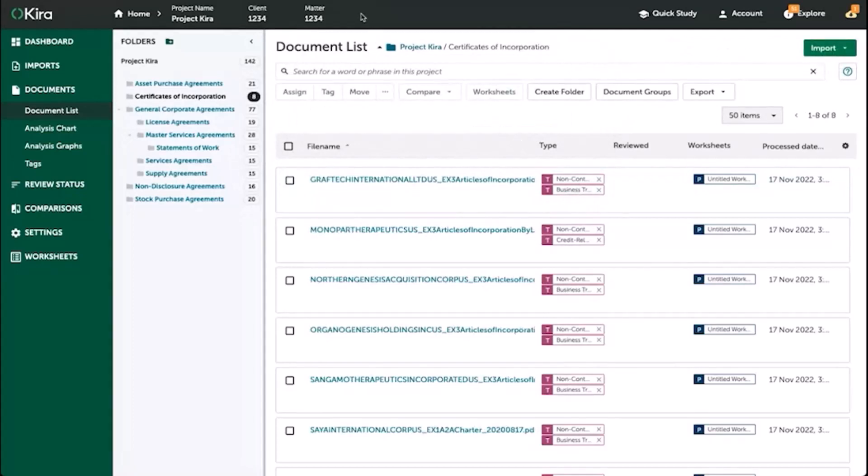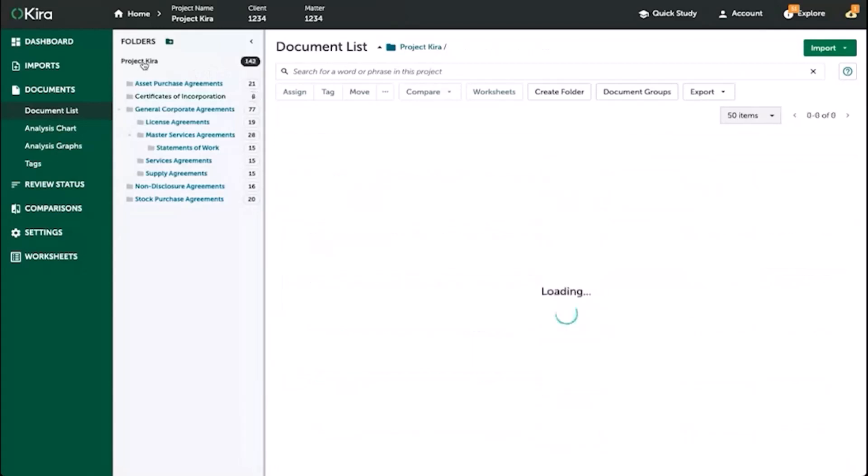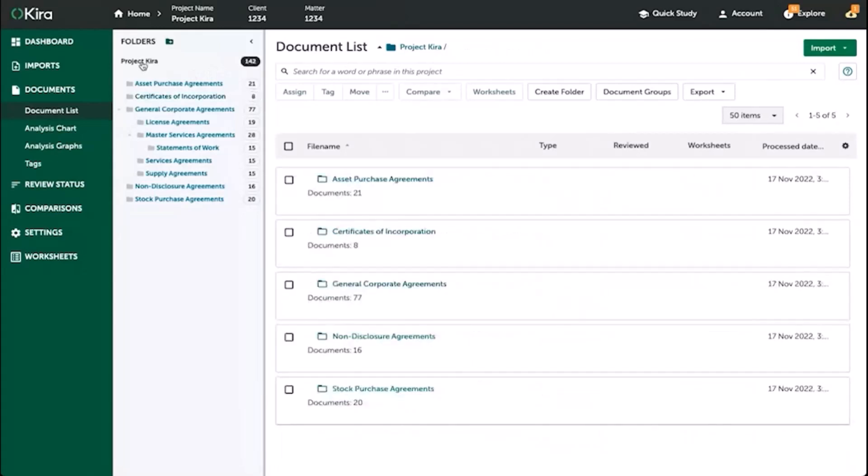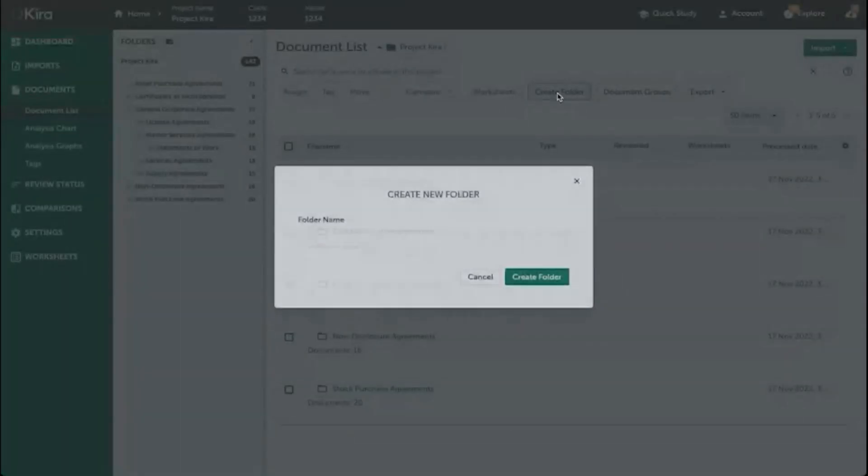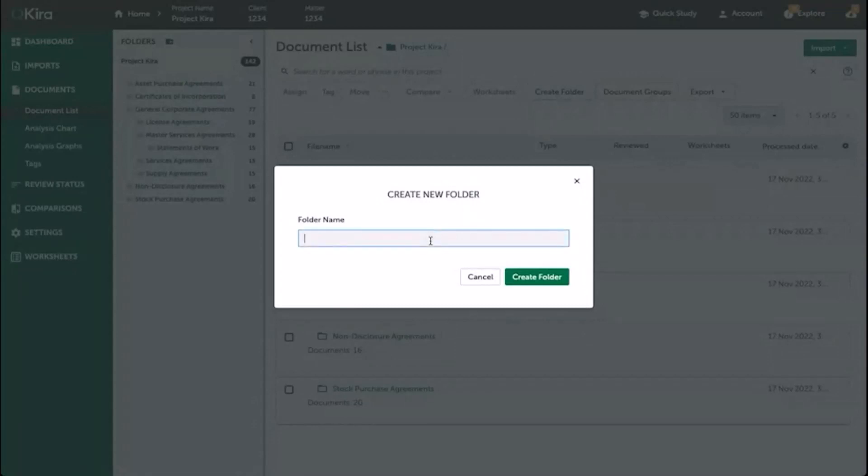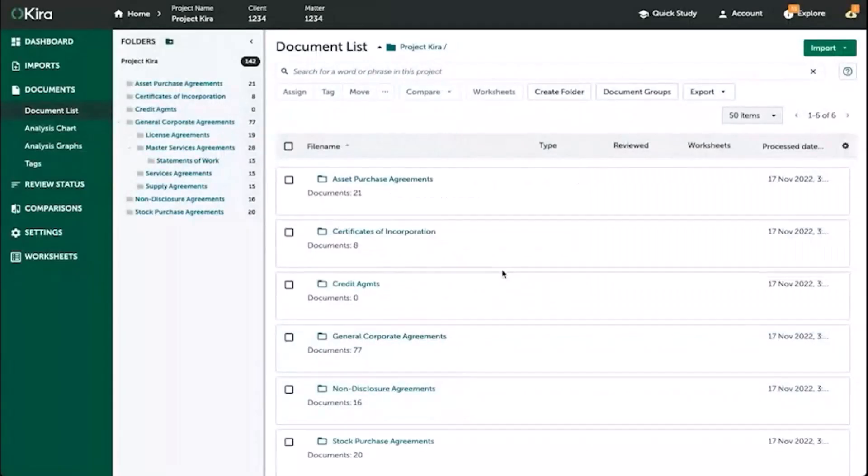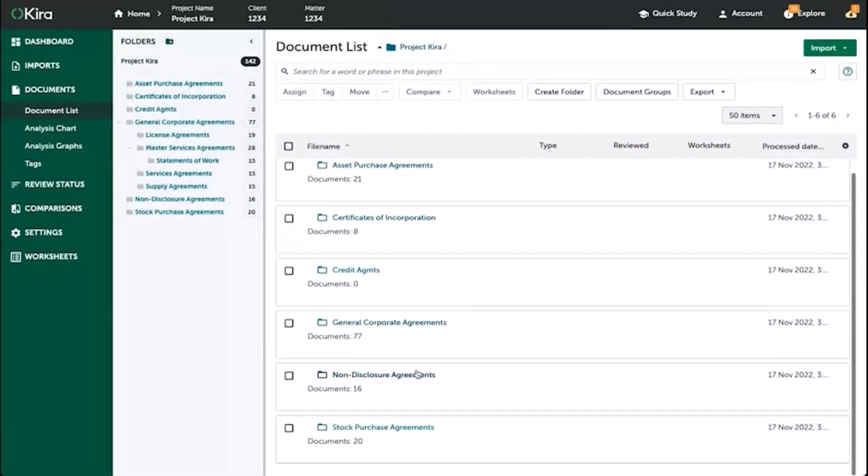If you wanted to create a new folder or subfolder, simply find where you want that folder to belong, and then select create folder, and then here you'll give the folder a name, and then the folder will exist within your new structure.